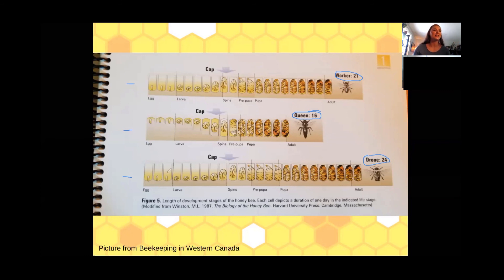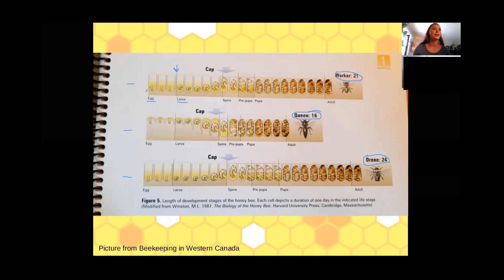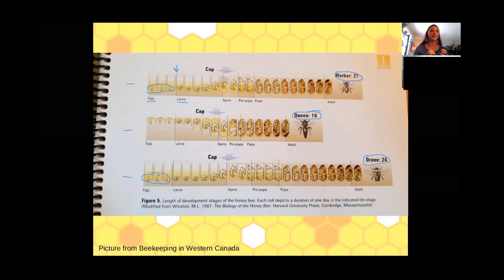Looking at each cycle, we start off in an egg phase when the queen is laying those eggs. The bees will molt six times throughout this cycle for each type. We get into the larval stage and you can see the development of the bees. For worker bees and drones, the eggs are laid in the bottom of the honeycomb and they develop coming out. But the queen develops going down — there are special cells in the hive called queen cells, and they look different than a worker cell or a drone cell.